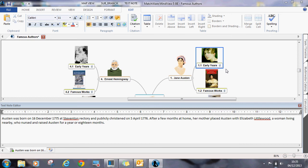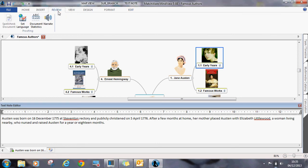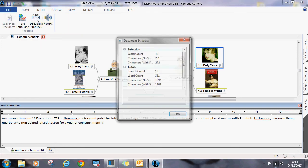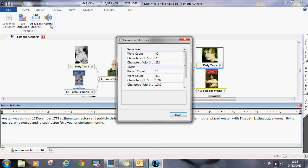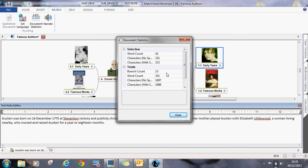Assignments often have maximum word counts. To help students keep on track, they can go up to the Review tab at the top and select Document Statistics. This tells them how many words in each idea or branch and it also tells them the total word count for the whole document.